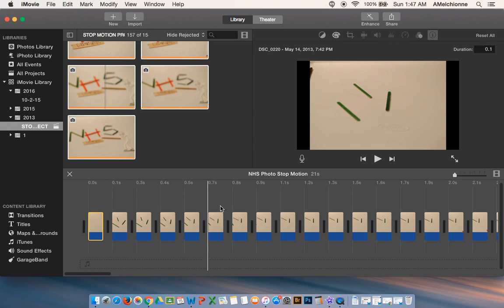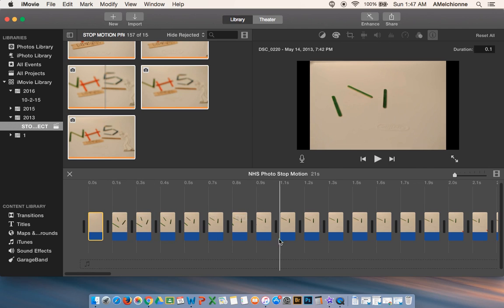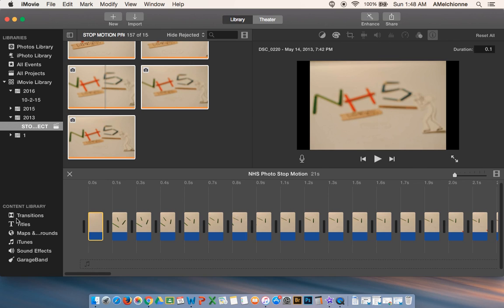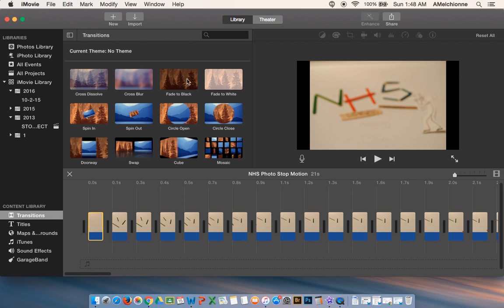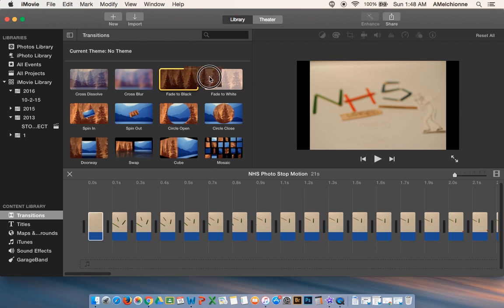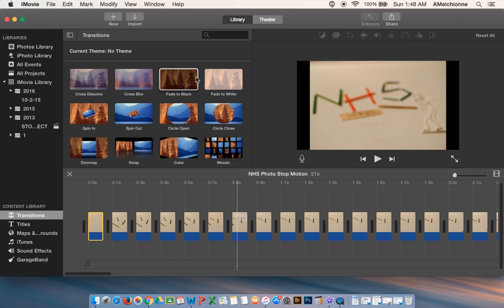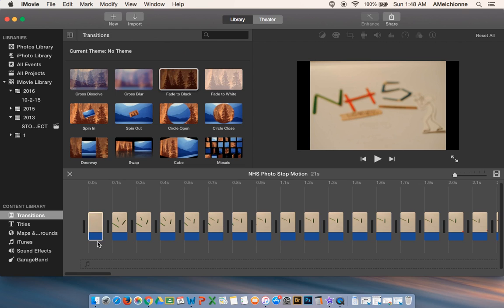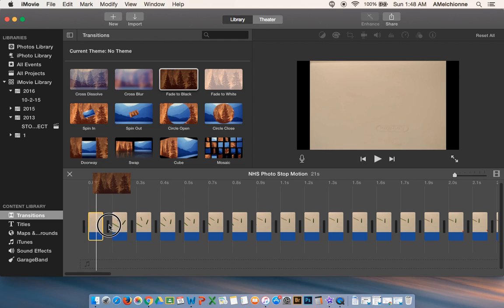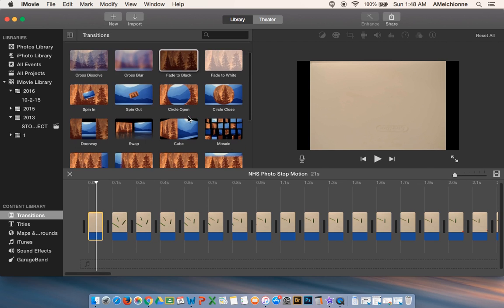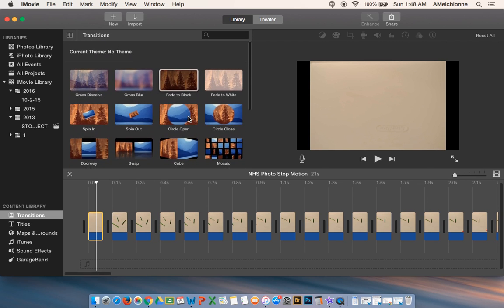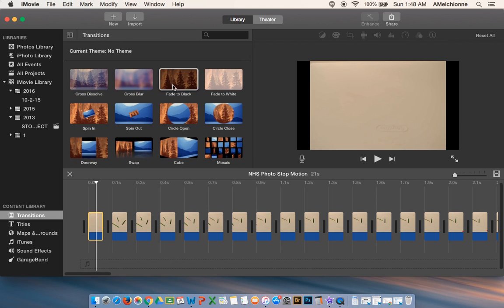When you guys have that chunk of stills that will be your title or your credits you might want to add a transition in between. So you can go to this content library here on the left hand side and you can add transitions in. So you can just literally pick them up and drag them in for some reason. It's not working on this computer at the moment, but that is how you do that.